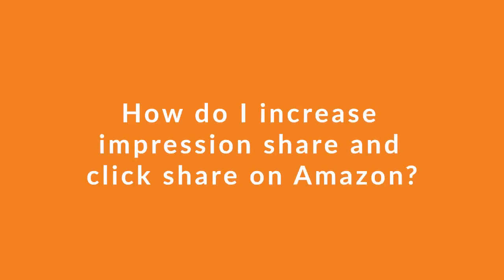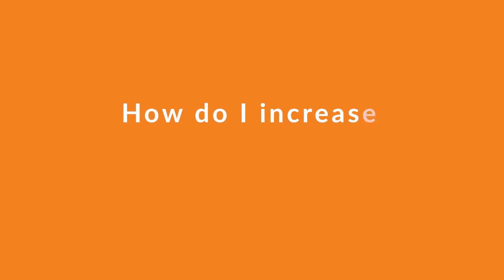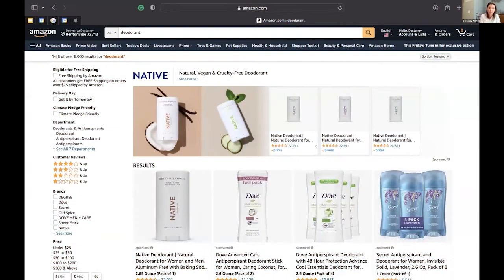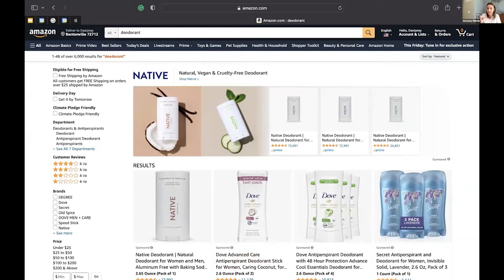How to increase impression share and click share on Amazon. How I think about impression share is you want to win 90% of impression share. It's really easy — you win these four placements throughout the whole day. We run this as a market share tactic.